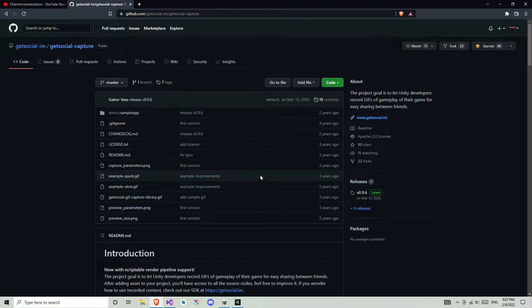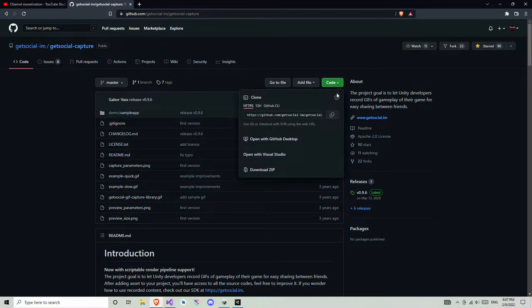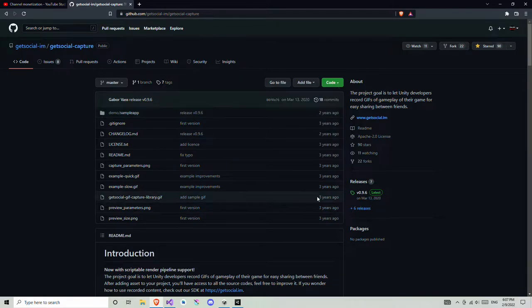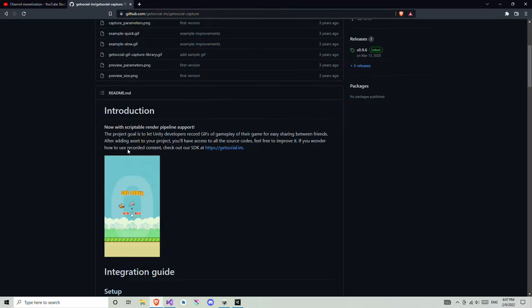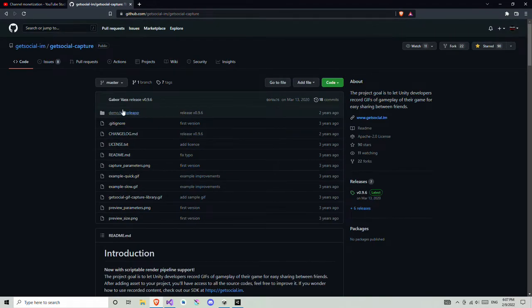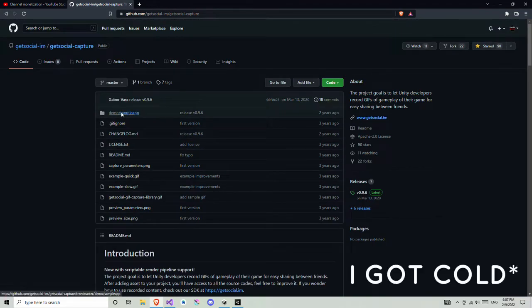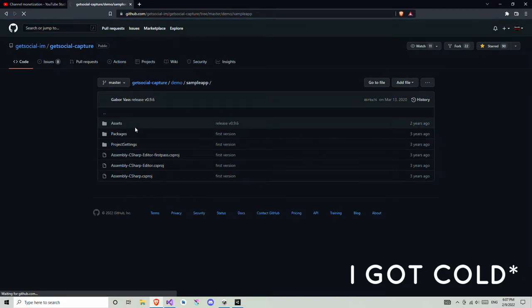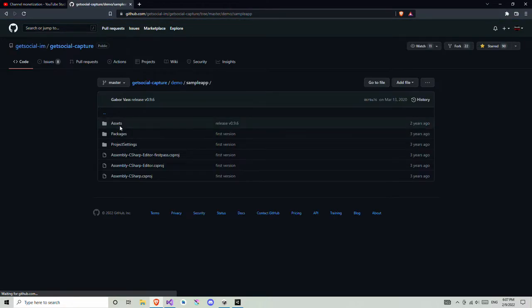First thing we need to download this source code. You can download this by going to Code and Download ZIP, or download from Releases — they both have the same thing. Download from wherever you want. Then, as it says, you need to copy the assets GetsocialCapture folder, so you need to open your downloaded source code and go to the assets.